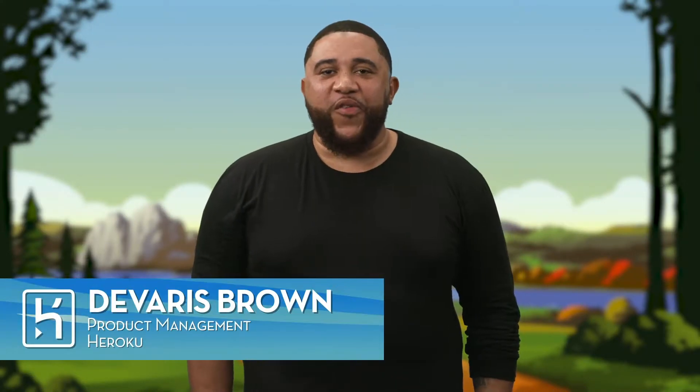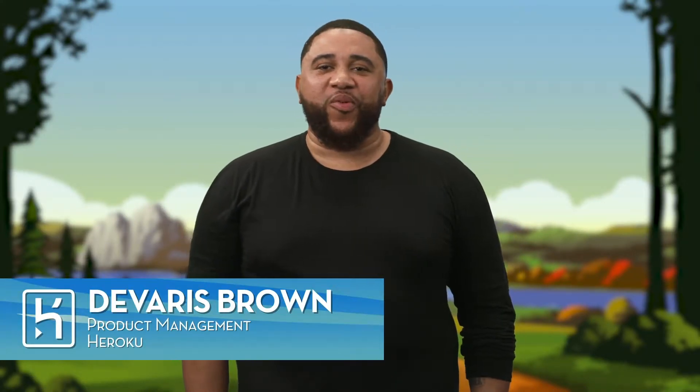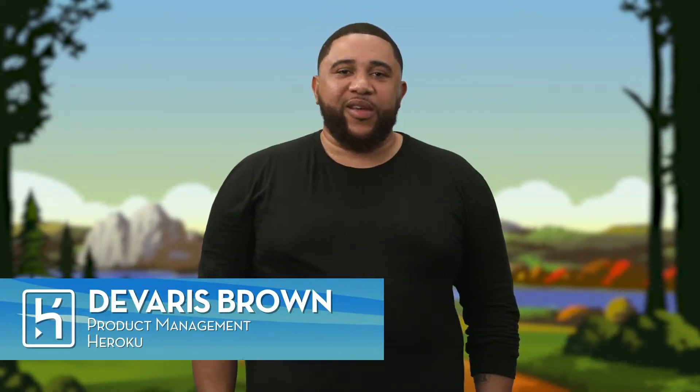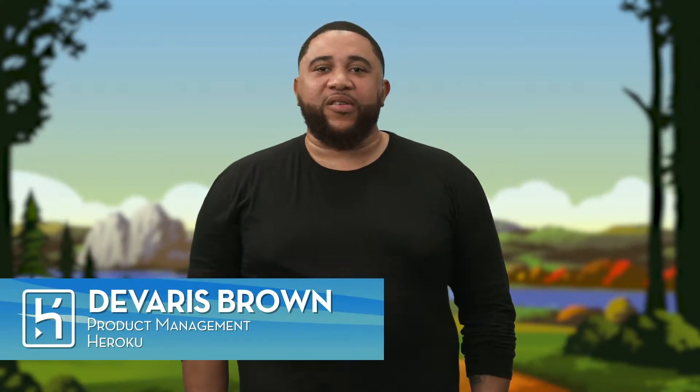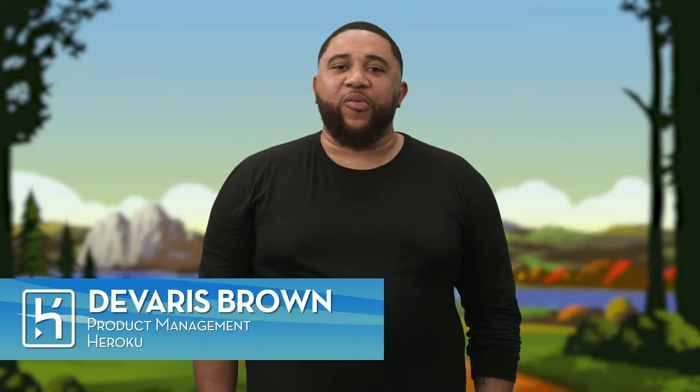Hi, I'm Davaris Brown with Heroku Product Management, and today I'm here to talk about how Heroku helps teams build apps faster with easy-to-use workflows.